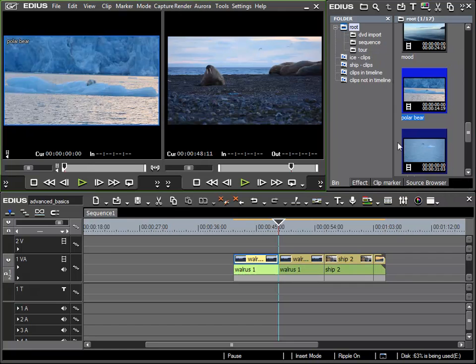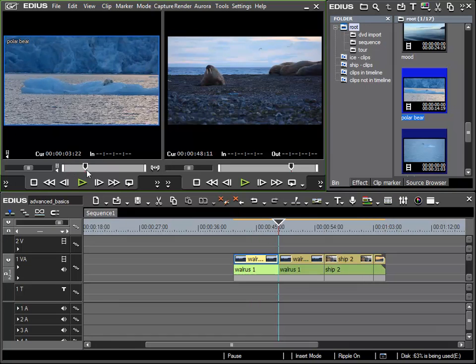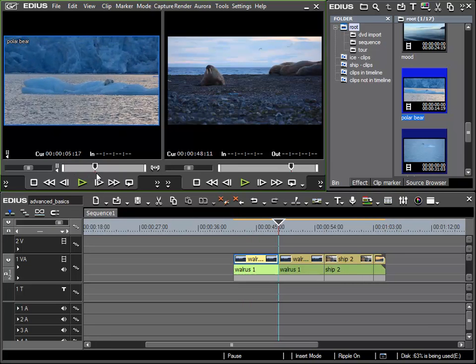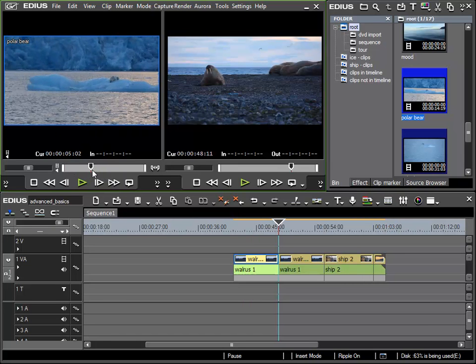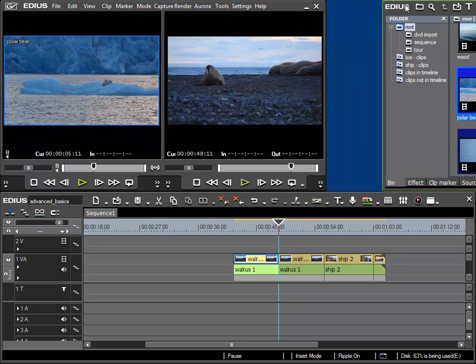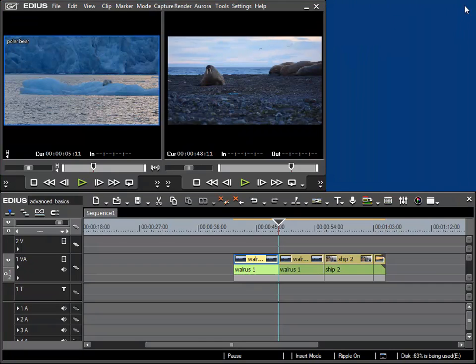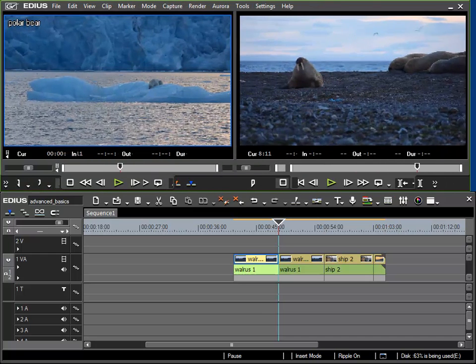And now I also have the possibility to create an in and out point for the clip. This means I can specify that I want the clip to start with this frame. I'll rearrange my workspace a little so we can see the buttons for in and out.